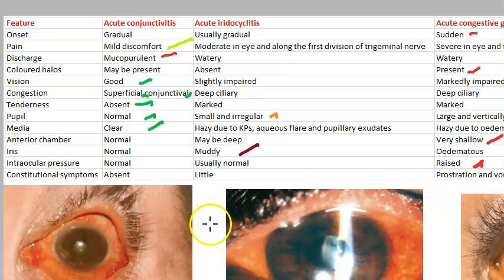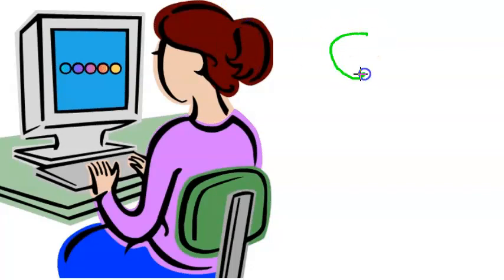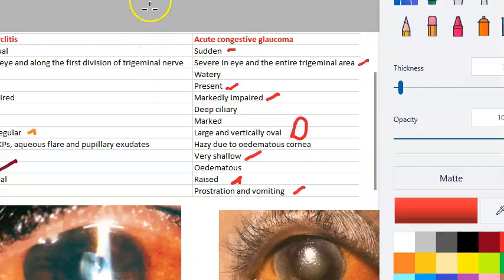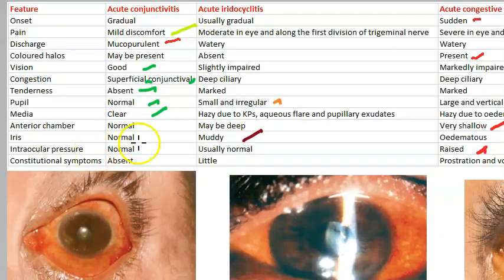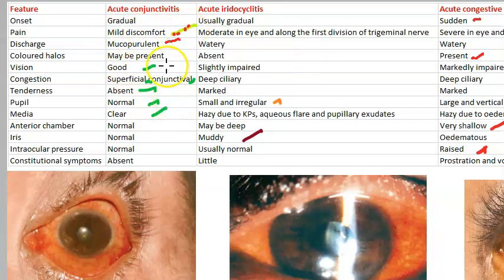Let us summarize acute conjunctivitis. Almost everything is normal: iris is normal, anterior chamber is normal, intraocular pressure is normal, media is clear, pupil is normal, pain is very little, tenderness is absent, and vision is perfectly fine. The only abnormal findings are mucopurulent discharge, mild discomfort, and superficial conjunctival congestion. These are the only three key features of acute conjunctivitis.